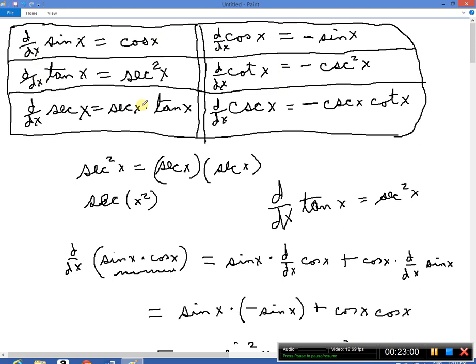Spend some time in the next couple of days memorizing that table. You've got to have it in your head — not just written down, but active. Close your eyes and say: what's the derivative of secant? And just instantly spit it out: secant tangent. That'll be it for now.